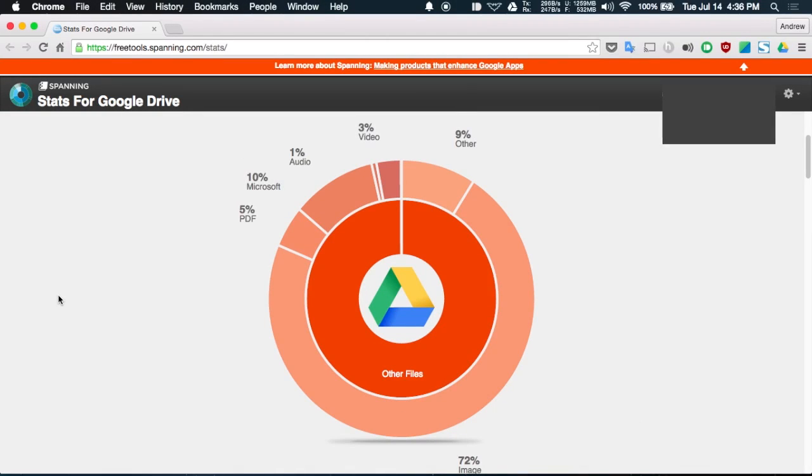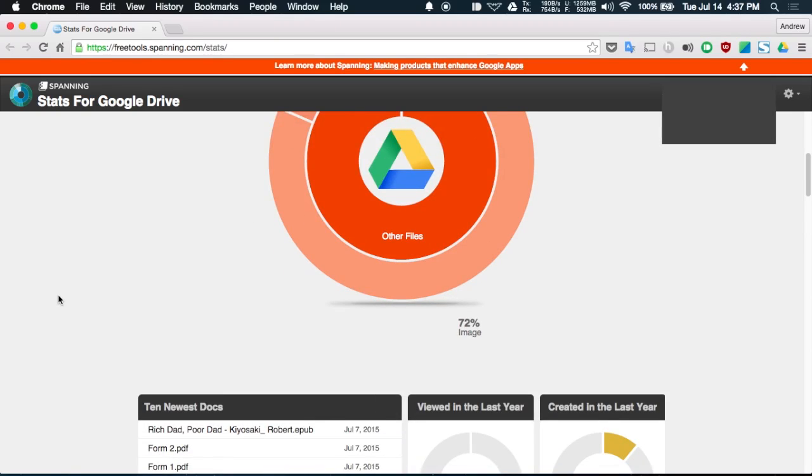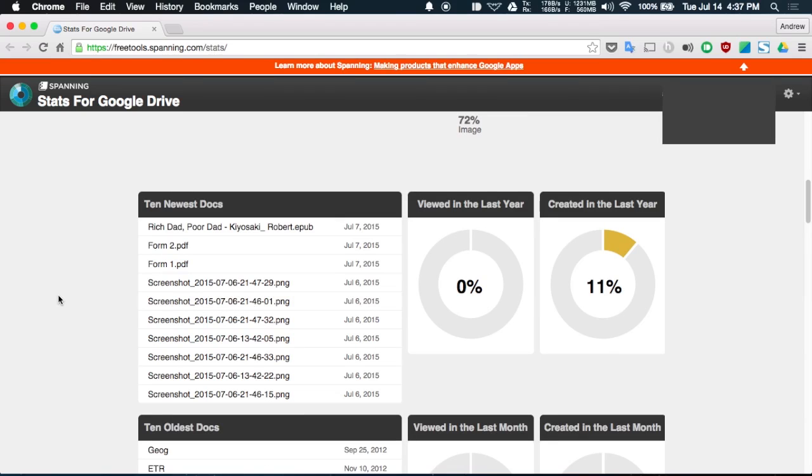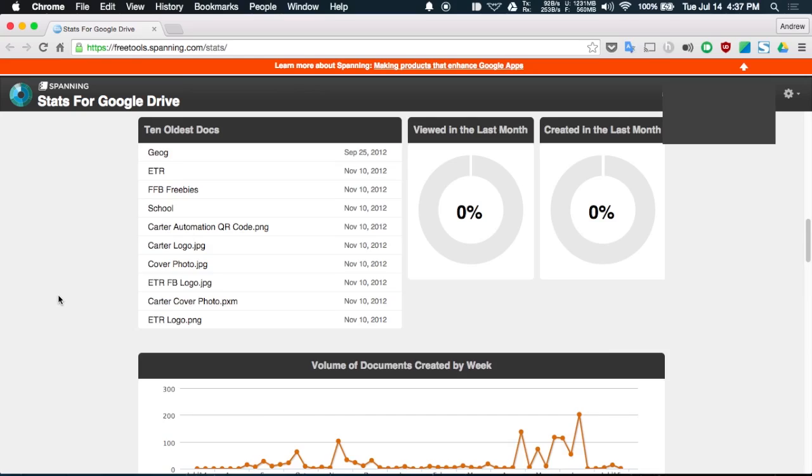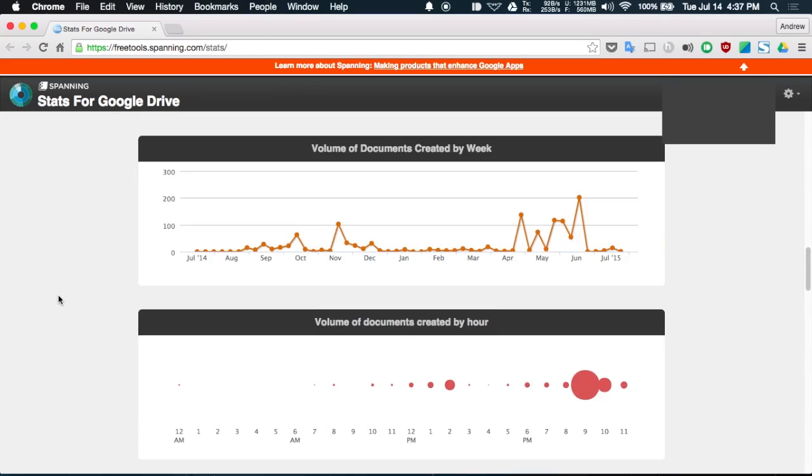Lastly we have Spanning Stacks for Google Drive which gives you a report that basically breaks down all the different files you have on your Google Drive storage. Now you'll be able to see which types of files you have and if you keep going down the report you can see your newest documents, which ones have been created in the last year, your oldest documents and then a breakdown of which files are taking up the most space in your storage.